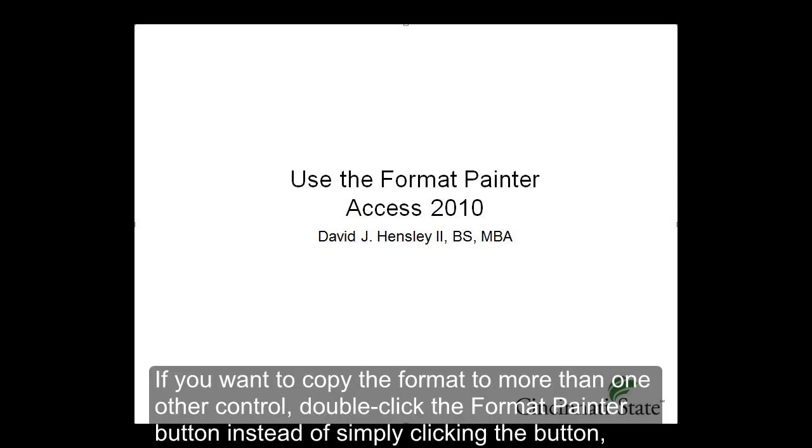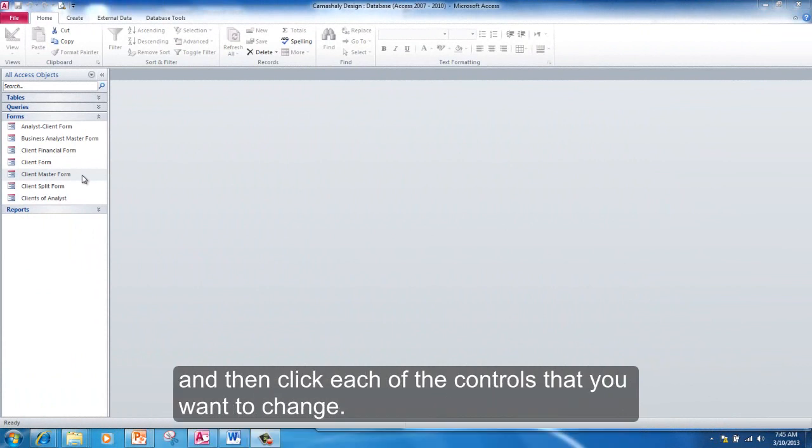If you want to copy the format to more than one other control, double-click the Format Painter button instead of simply clicking the button, and then click each of the controls that you want to change.